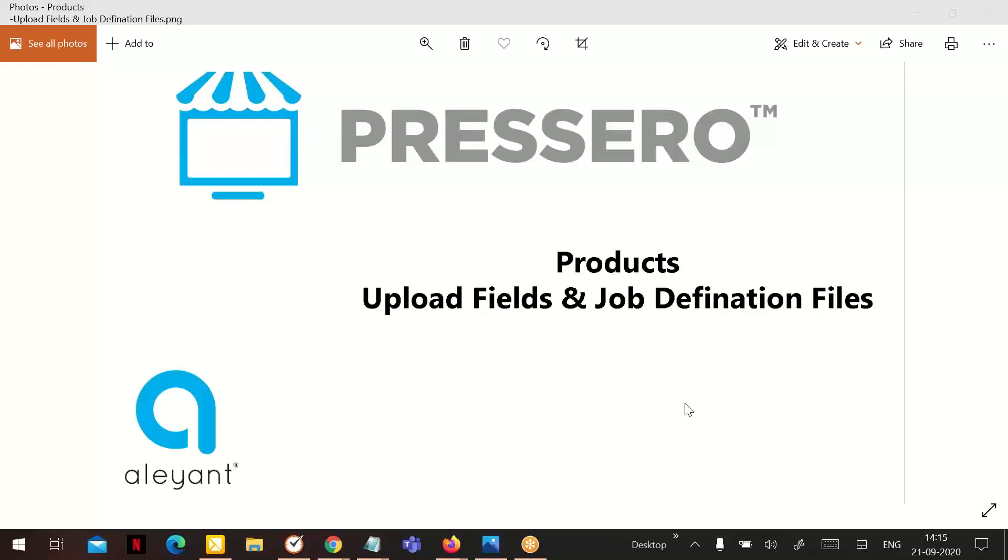Hello and welcome to the Preservo training series. In this lesson, we will be learning about the upload fields and the job definition files under the product settings.